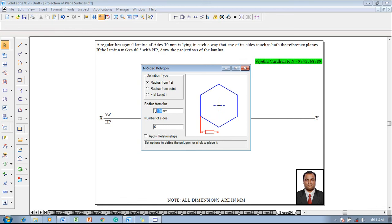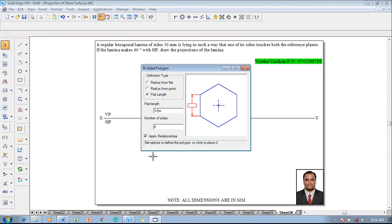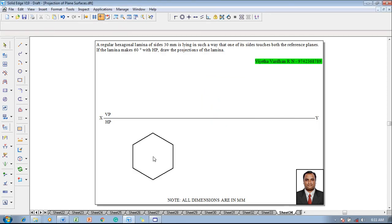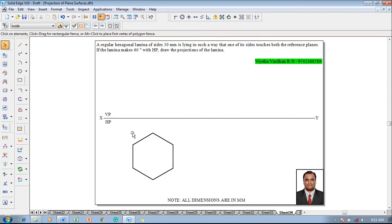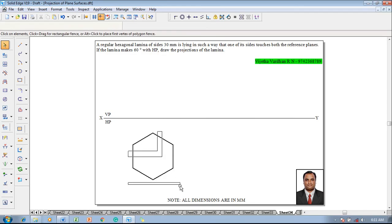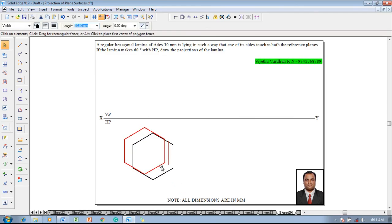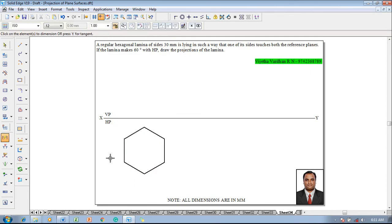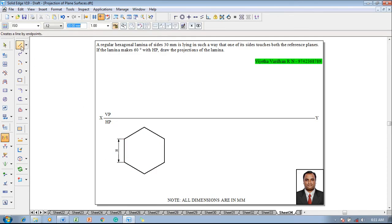The flat length is supposed to be taken as 30 mm. So the option is supposed to be selected as flat length, then apply relationship and press the left click of the mouse anywhere on the screen and then hexagon has to be placed with respect to the side resting and show that the size of the hexagon is 30 mm.